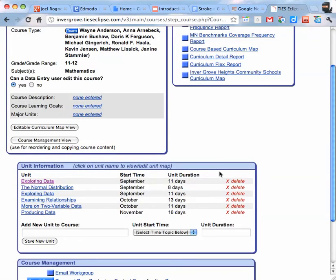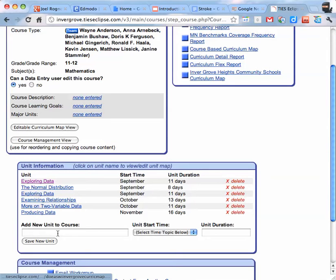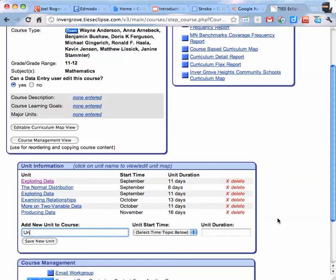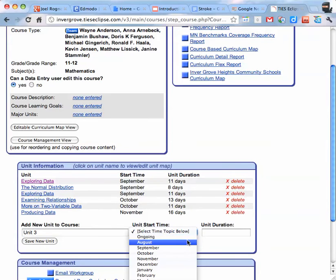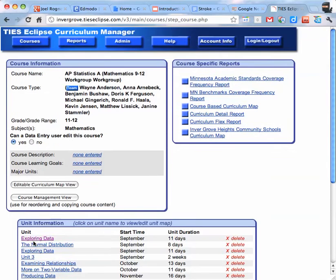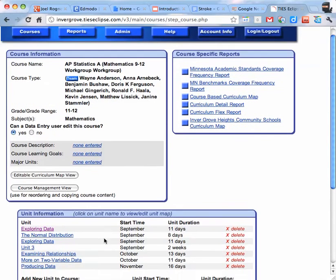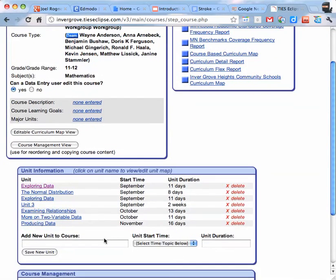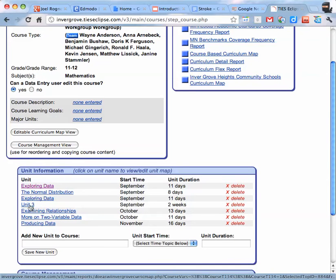This is what it's going to look like once everything is entered into the system. If you want to add a new unit, you enter the unit here. You have to select a unit start time or it won't let you move on. So just roughly the time that you teach that unit and then however long you spend on it. And then you click save new unit.